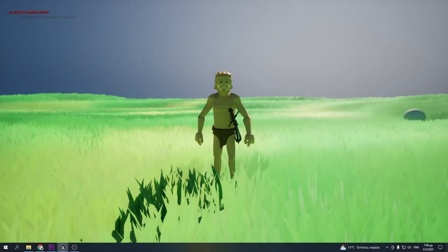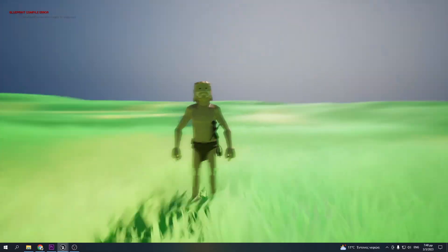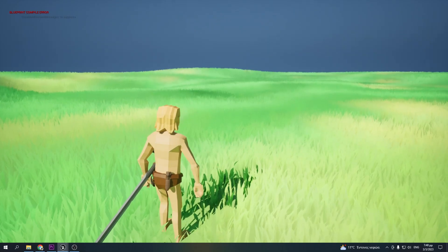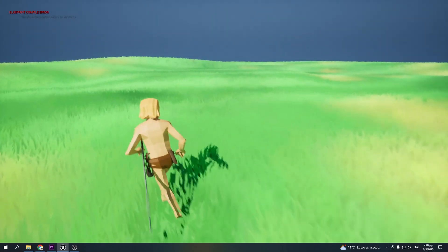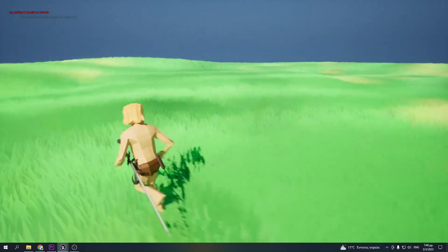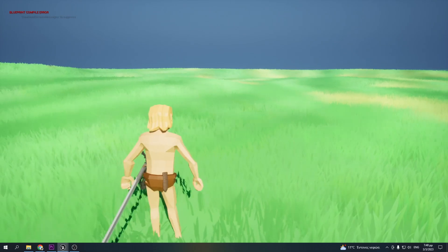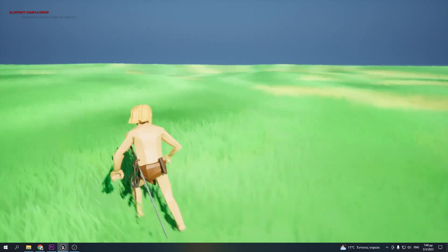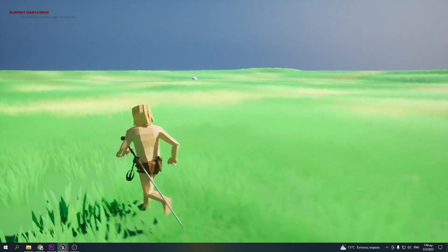Hello everyone and welcome to a brand new video. This is the first video of a two-part tutorial series where I'll show you how to make this beautiful interactive stylized grass.